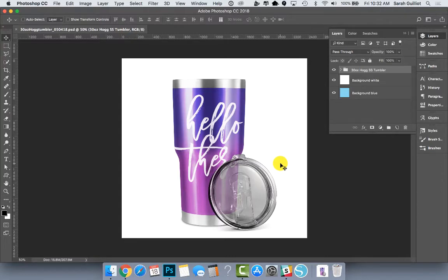I also have the 20 ounce tumbler which I uploaded recently, and more to come. The Hog brand is fantastic and very popular.